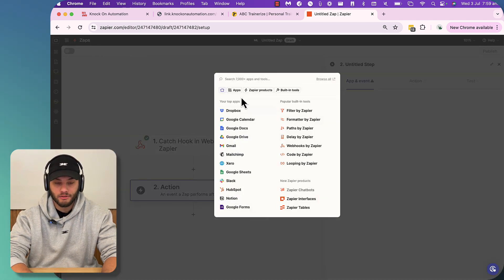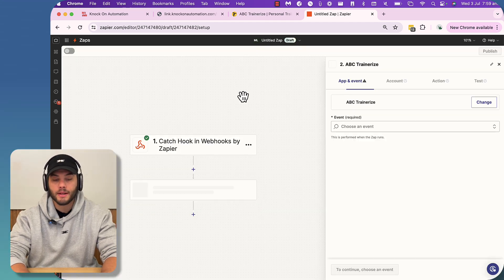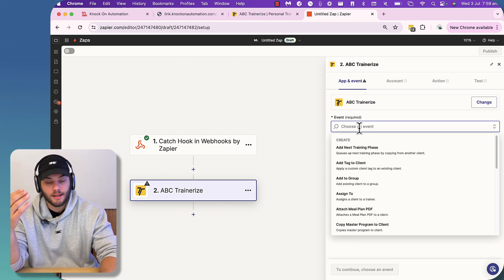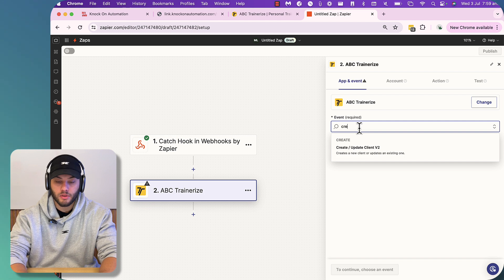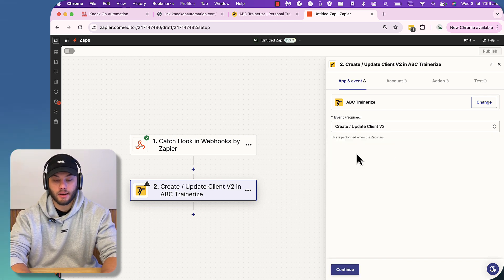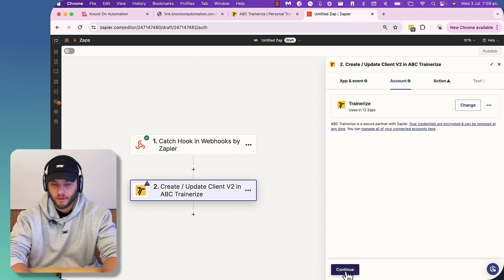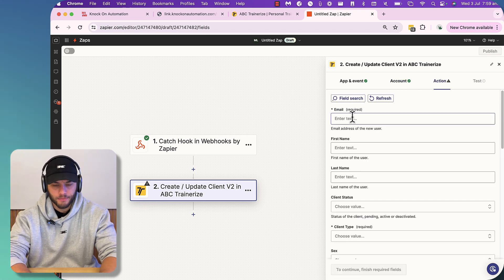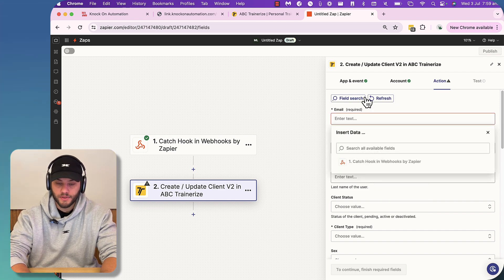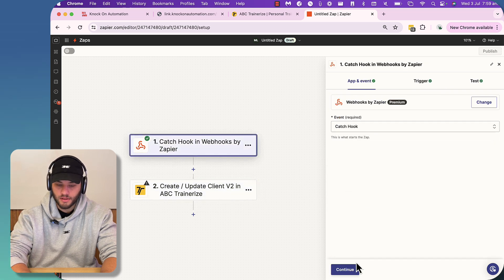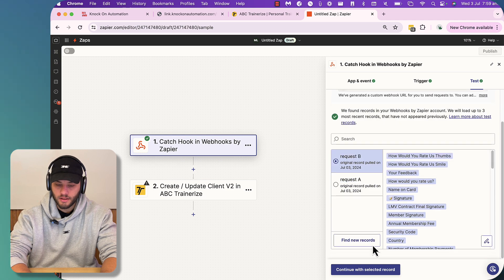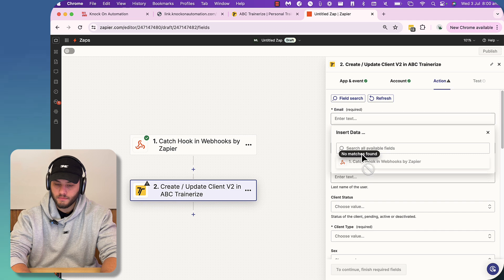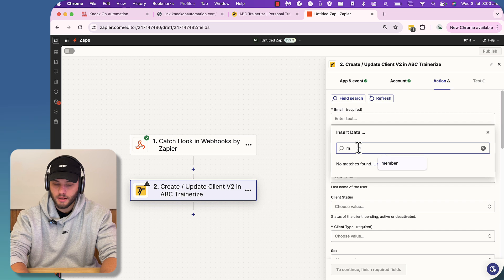So we're going to continue with that selected record and then we're going to move on to Trainerize. So we're going to type in Trainerize here. And our event is obviously the first one that we're going to do is create a client. So we are going to type in create and the first option is create and update client v2. We're going to press continue and I've got a client account on here. So I'm just going to actually use it. And we're going to jump in and select the details of the user. So why is it not giving us no matches for our interest? Let's just make sure that this is working. Continue with selected record. Continue. Continue. That's super interesting. No matches found. Insert data if I type in Matt.